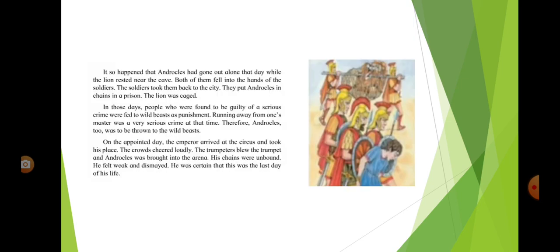It so happened that Androklos had gone out alone that day while the lion rested near the cave. Both of them fell into the hands of the soldiers. The soldiers took them back to the city. They put Androklos in chains in a prison. The lion was caged.